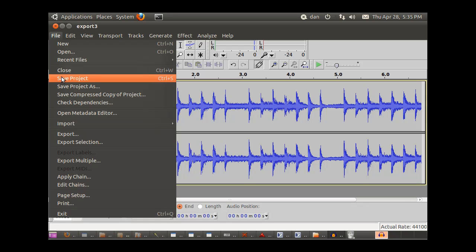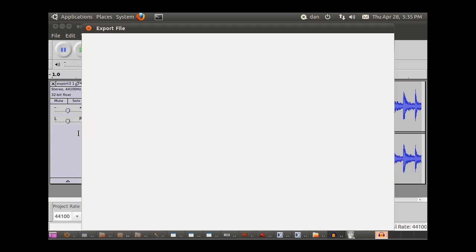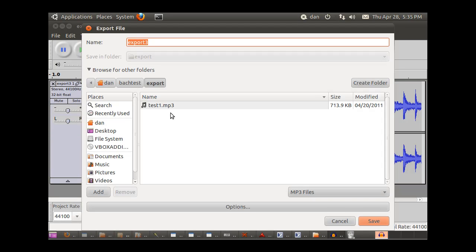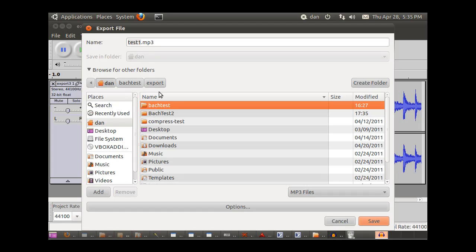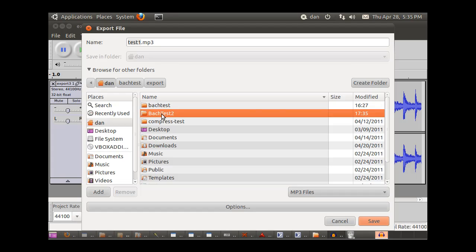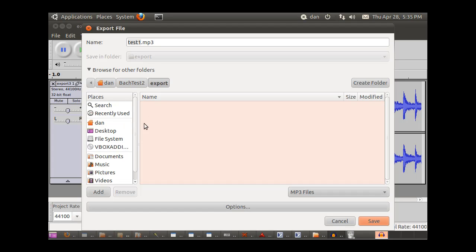We could save our project as an audacity file, or we could export it as an mp3 file. Test1.mp3, Bach test. Oh yeah, we've got to go, this is in Bach test2 that we're saving it to. So export, and we'll call it test2.mp3 and hit save.